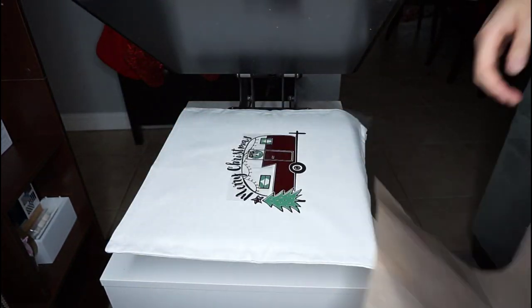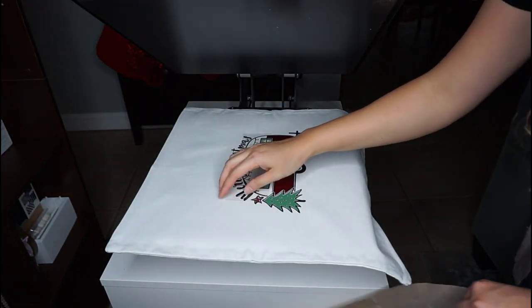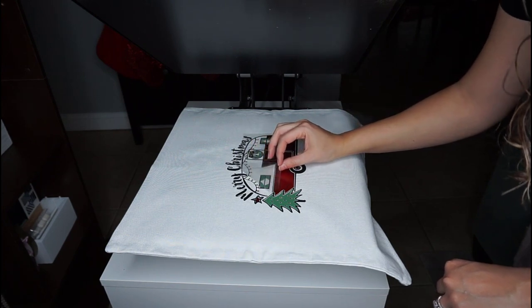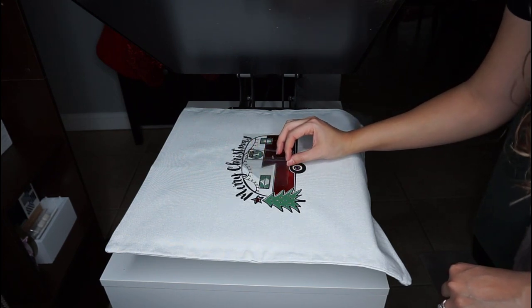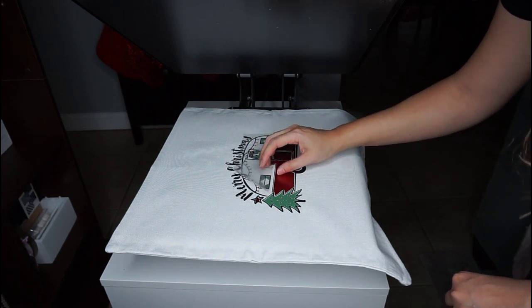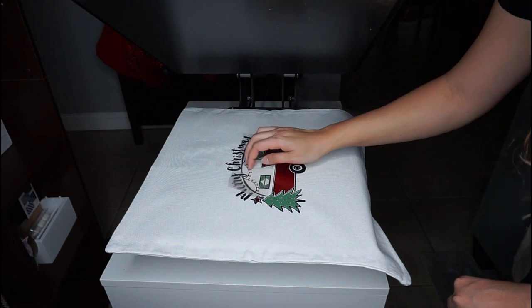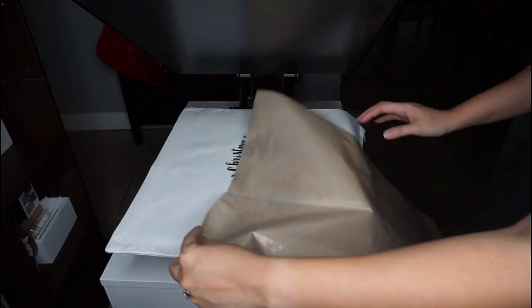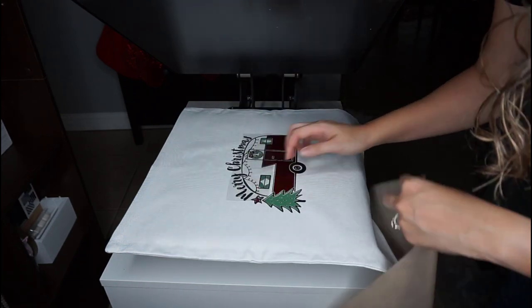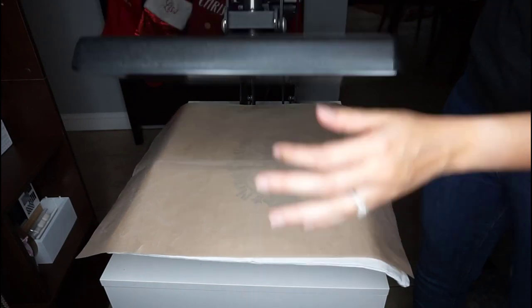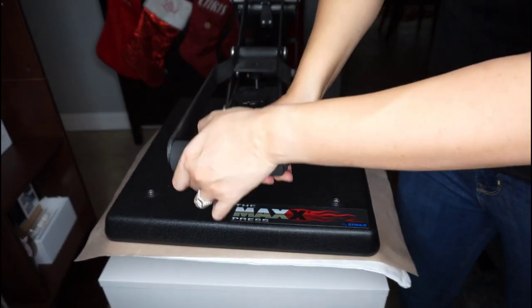So, we want to lift this very carefully because they may not be down all the way. See, look. A couple came up. Which, that happens. So, we're just going to keep doing shorter presses until we can lift it and all of them will stay back.